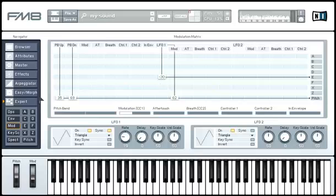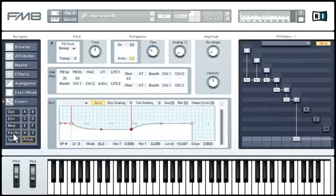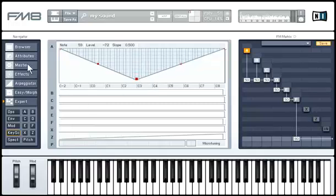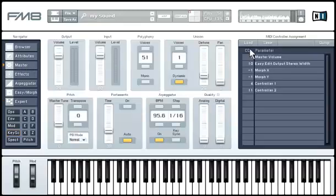We hope you have enjoyed this brief tour of FM8 and that you now have a better understanding of how it works and, what's more, that you appreciate the true potential of this stunning synthesizer. This tour has really only scratched the surface — many of FM8's features simply can't be explained or even mentioned in such a short time. Please refer to the manual for a more in-depth explanation of FM8's functionality and feature set. Enjoy the sound of FM8, from your Native Instruments team.